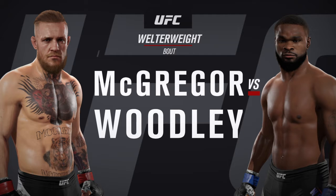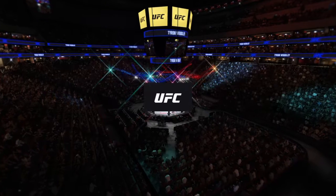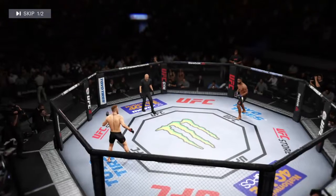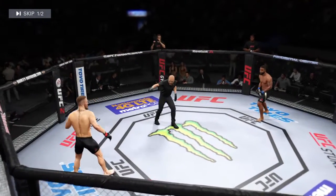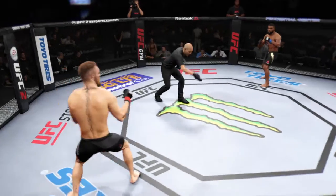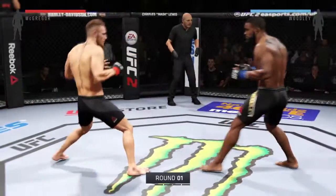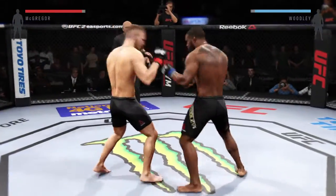And Tyron, the chosen one, Woodley. Our tale of the tape for this welterweight bout. Conor McGregor, you ready? Tyron Woodley. Here we go! Five, five-minute round.